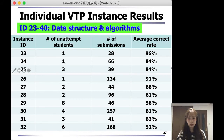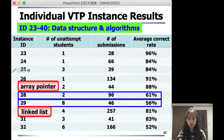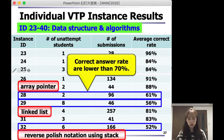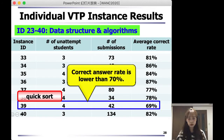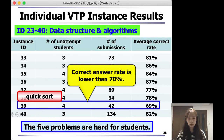Instances 21, 22, and 23 to 40 cover data structures and algorithms. As we can see, array pointer, linked list, reverse Polish notation using stack, and quick sort all had correct rates around 17%, and these five problems are hard for students.